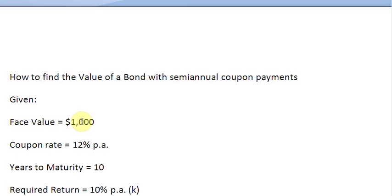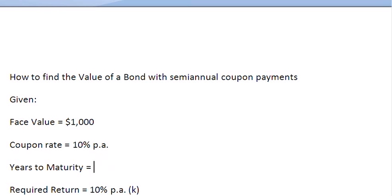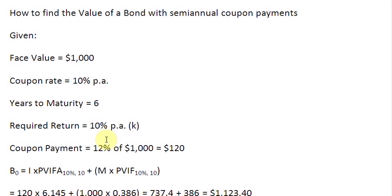We continue with the same information here. Face value is $1000. Let us assume a coupon rate of interest of 10%. Number of years to maturity — let us say 6 years remaining to maturity. And the required return, let us say it is equal to 14%.